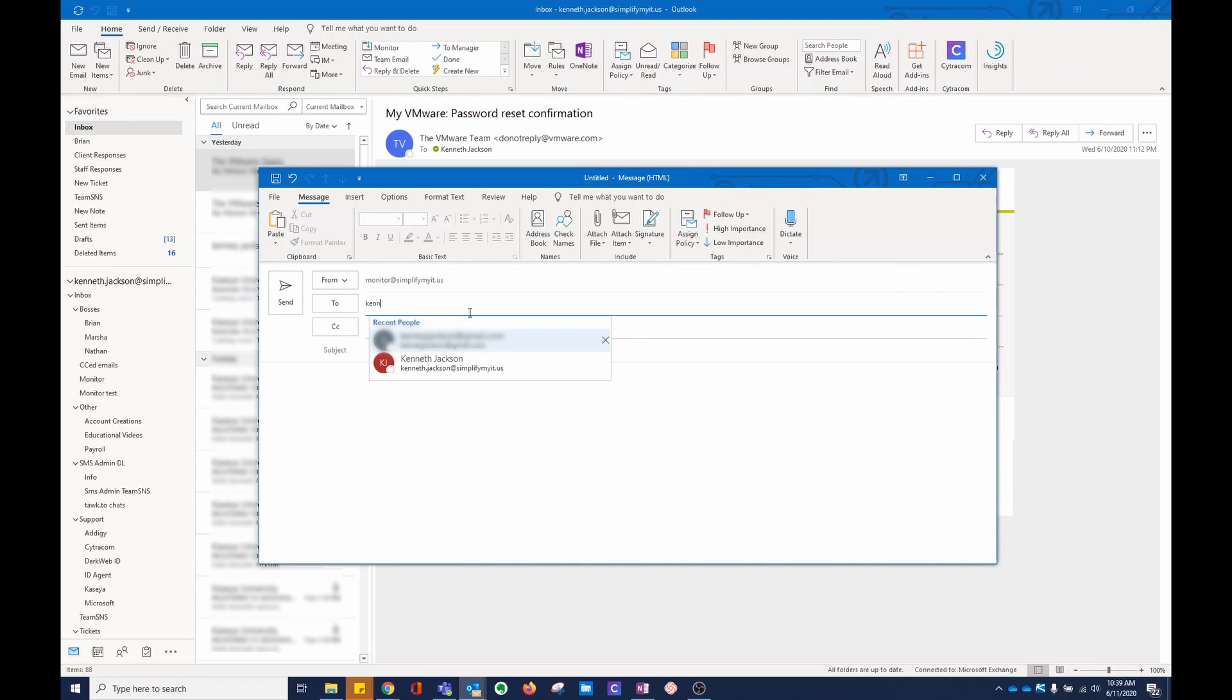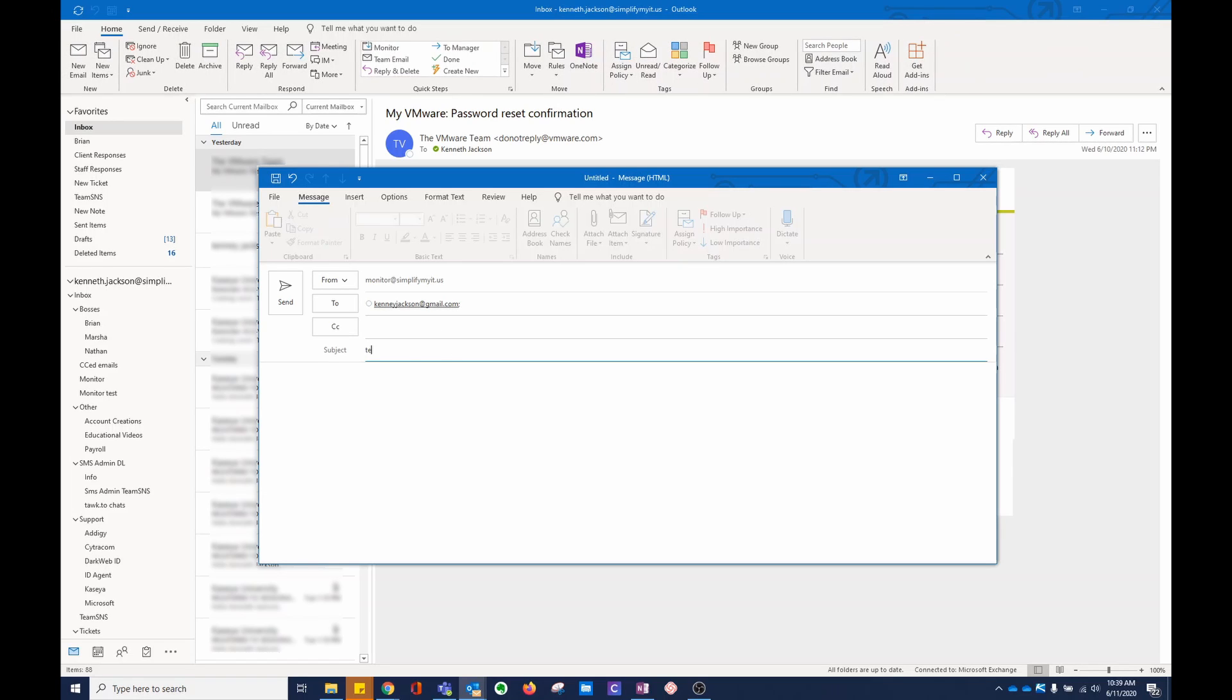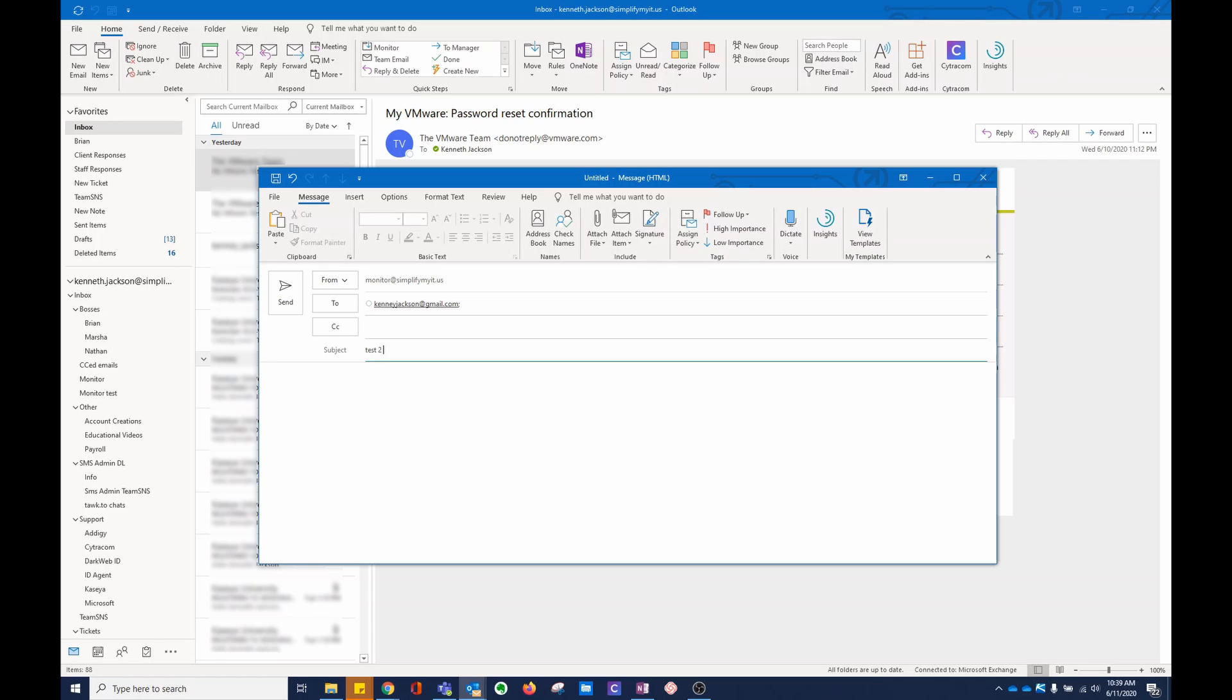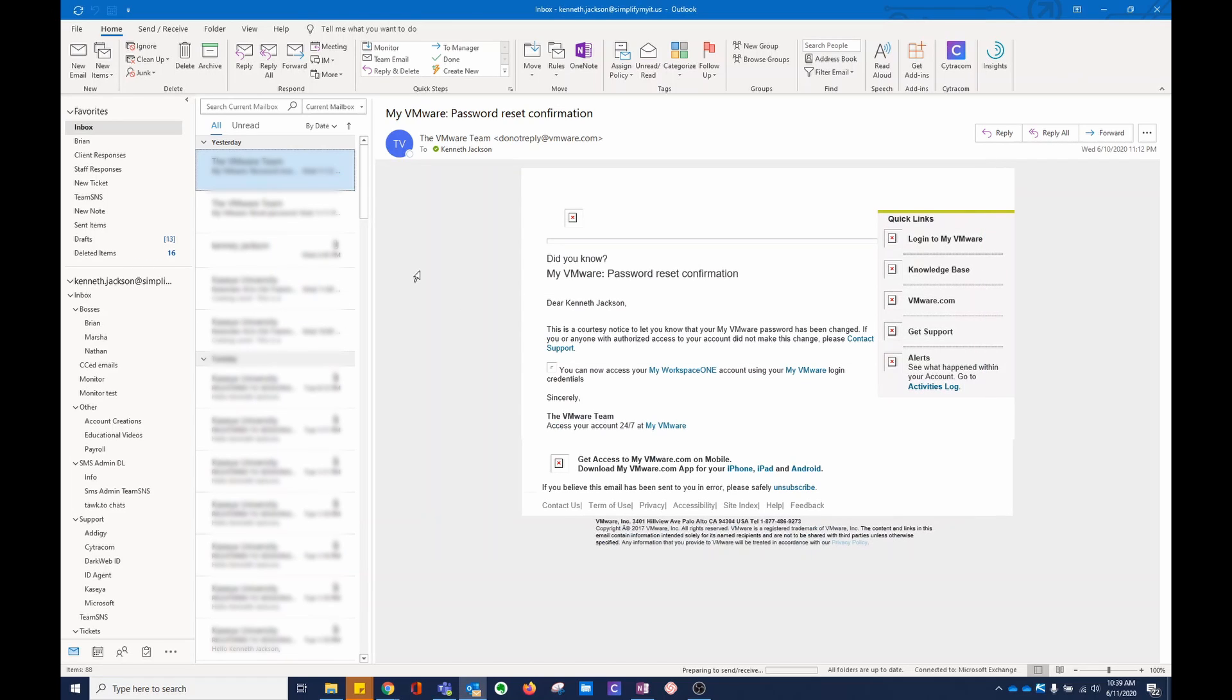I'm going to send it to myself again. And send it.